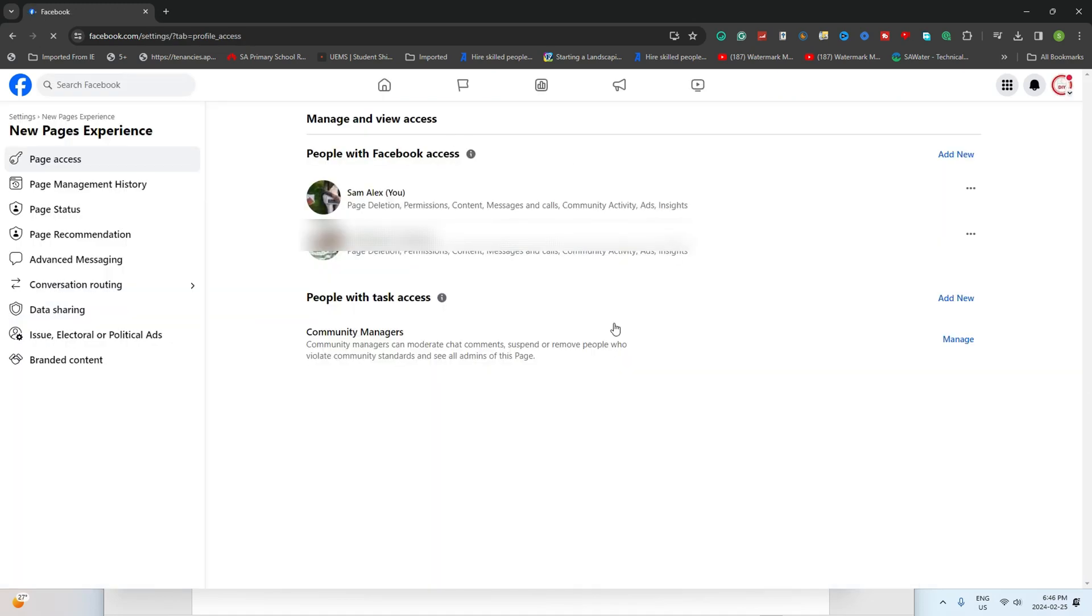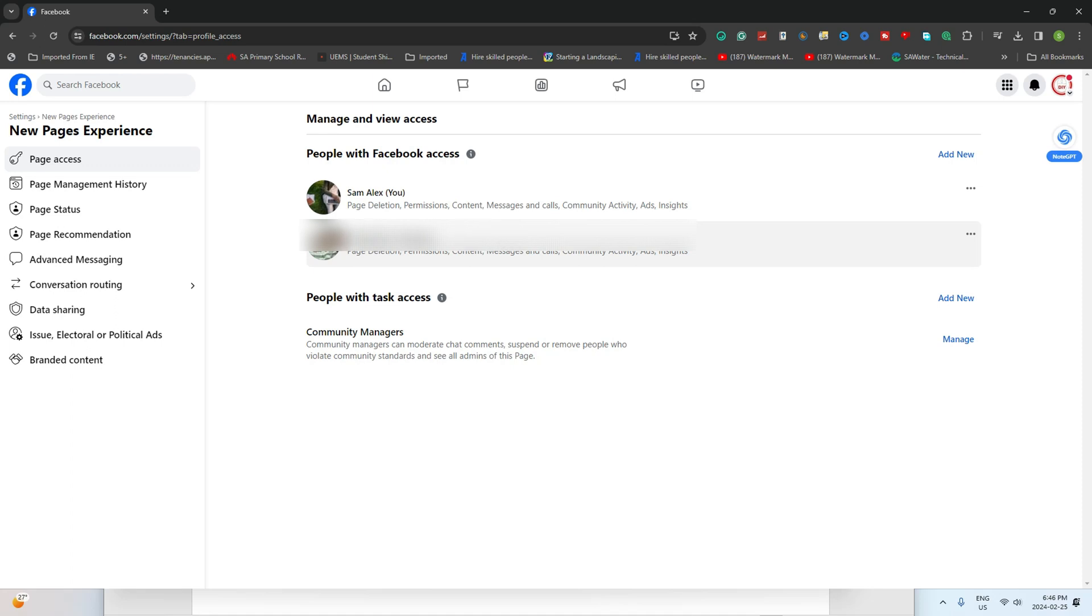Within the People with Facebook Access section, locate the individual you want to remove as an admin. Spotted them? Great! Click the three dots right next to their name and from the options, select Remove Access.